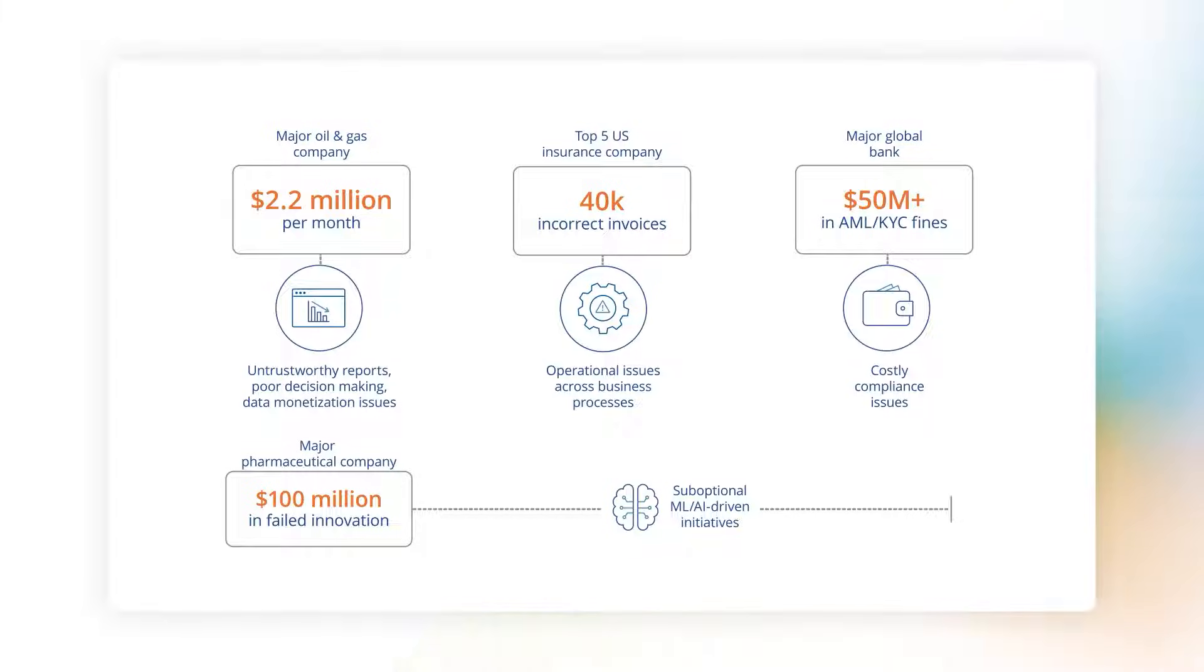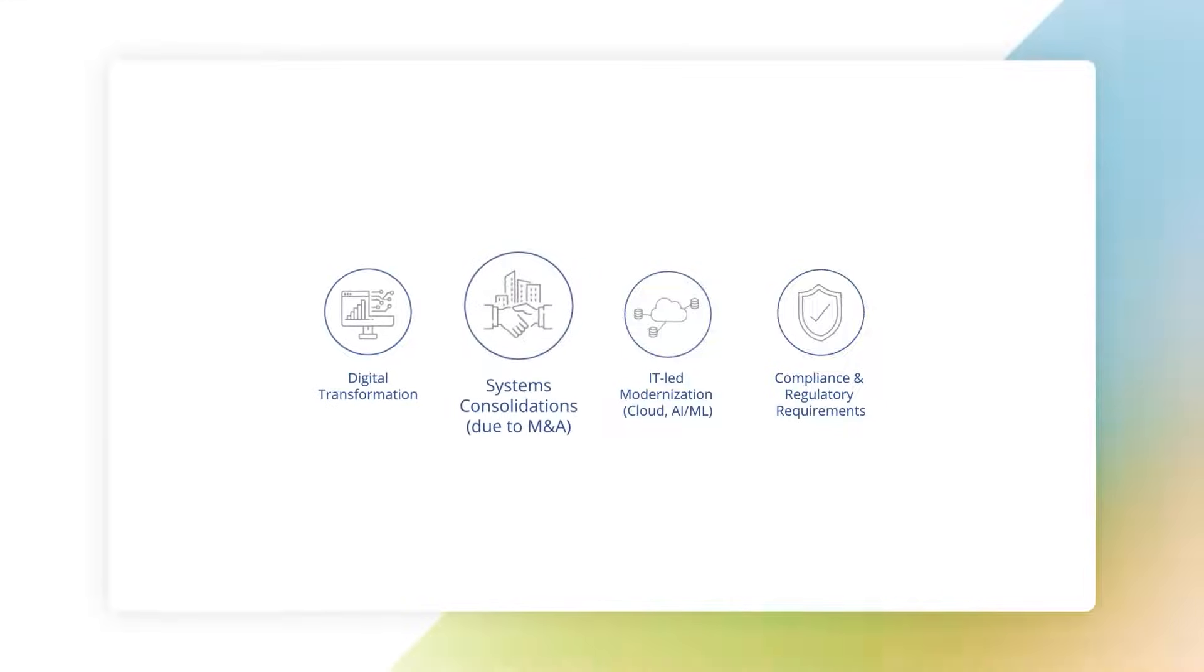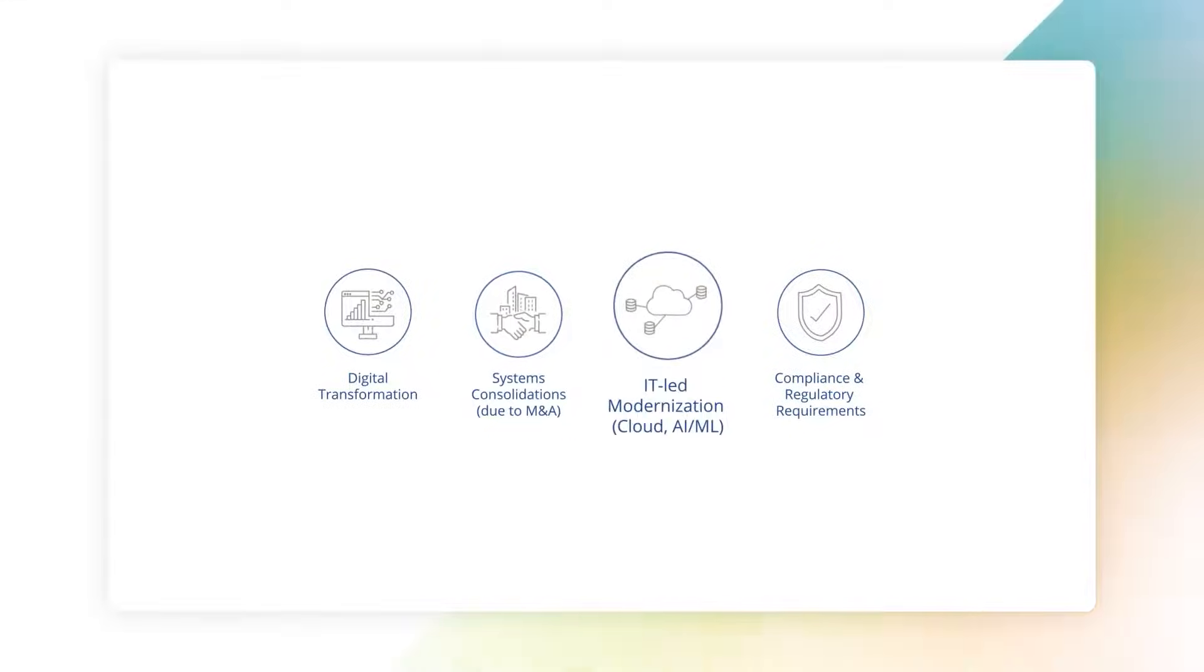Our current data-intensive world brings new demands for widespread digital transformation, system consolidations from M&A activity, and IT-led modernization initiatives.